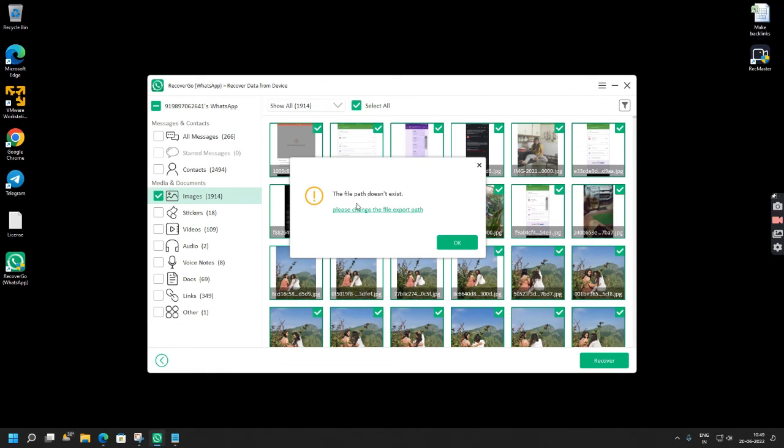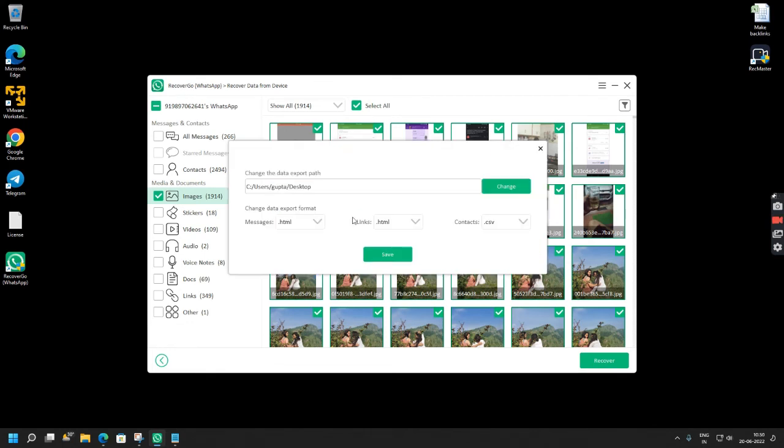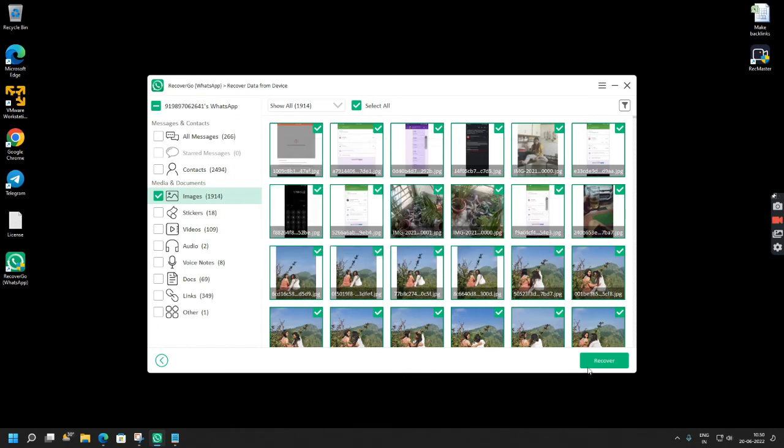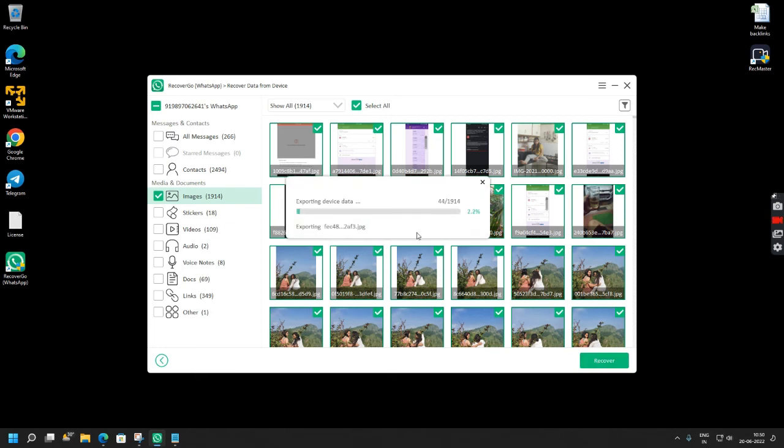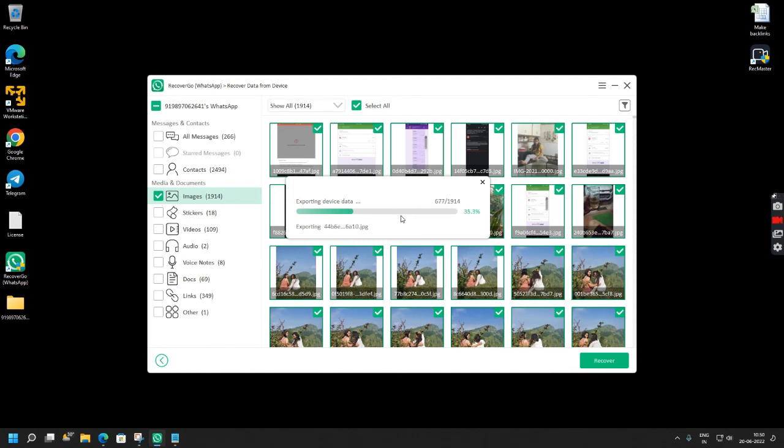So for my process I am using images and I will click recover. So this says the path file does not exist so you can simply click here and change your path to C users and desktop, click save and followed by recover. So as you can see there were 1914 images that were lost. So with RecoverGo all these images will be recovered.